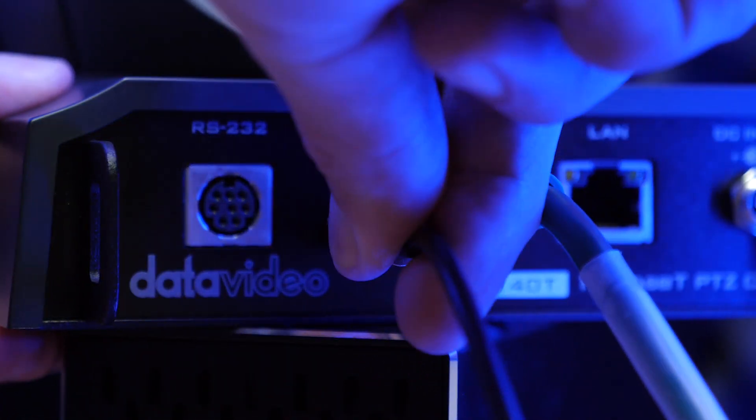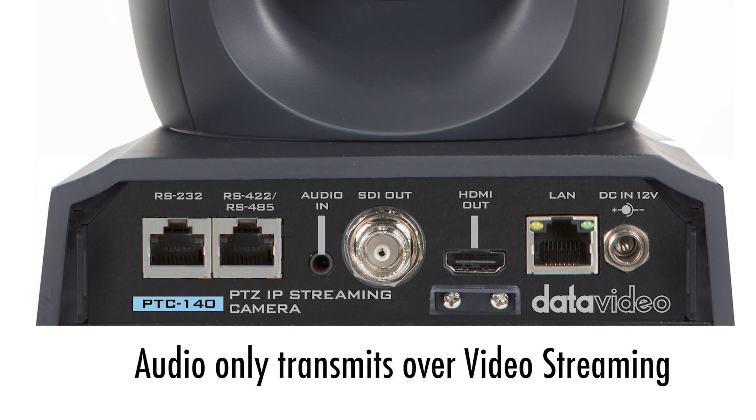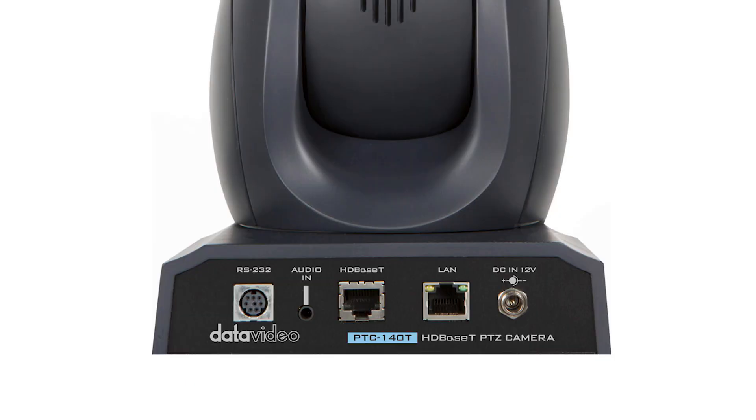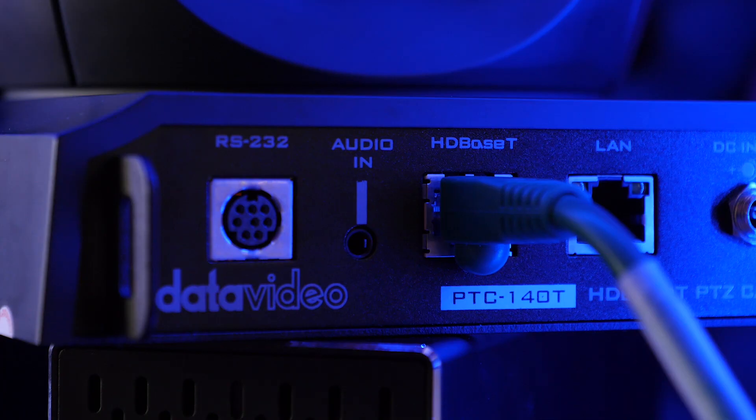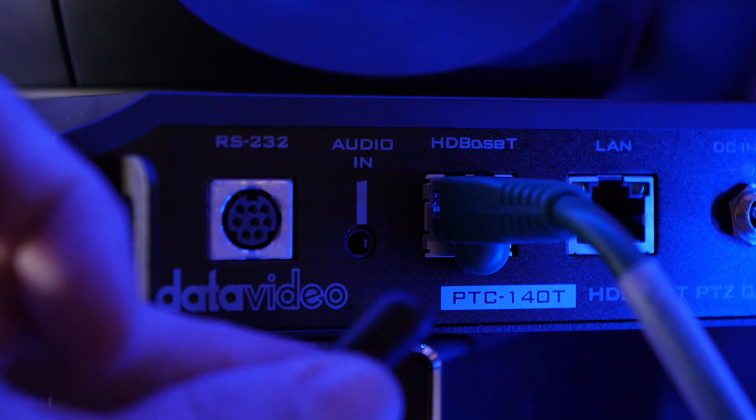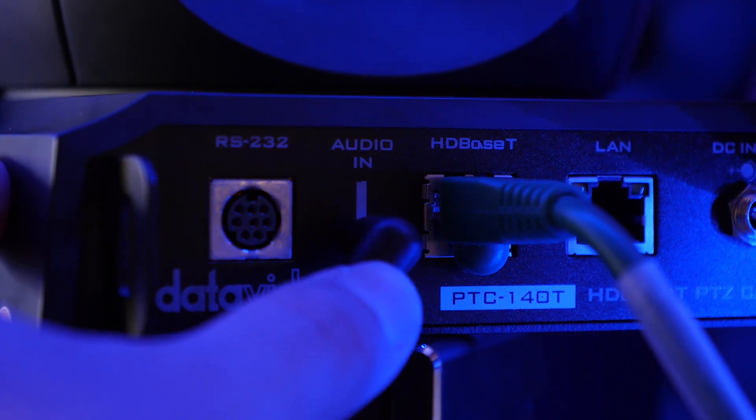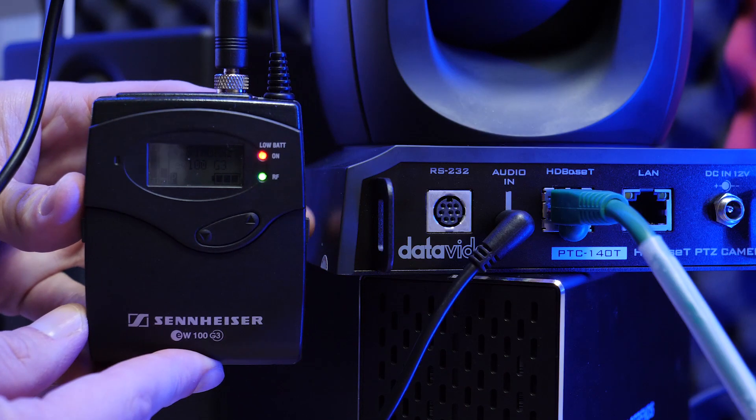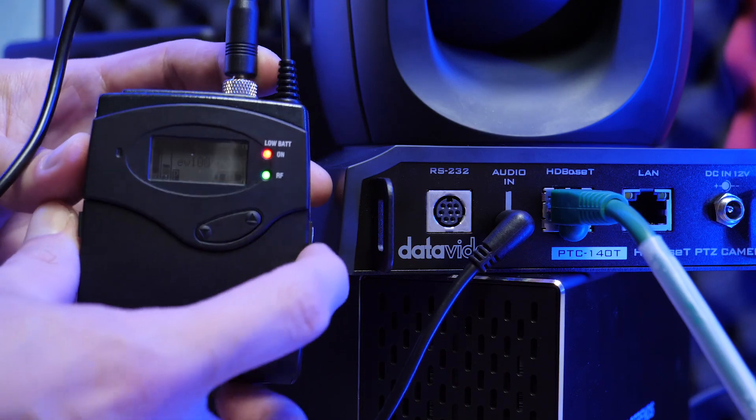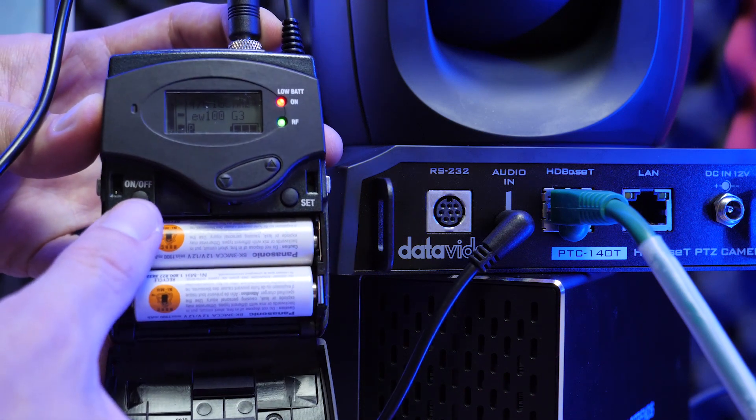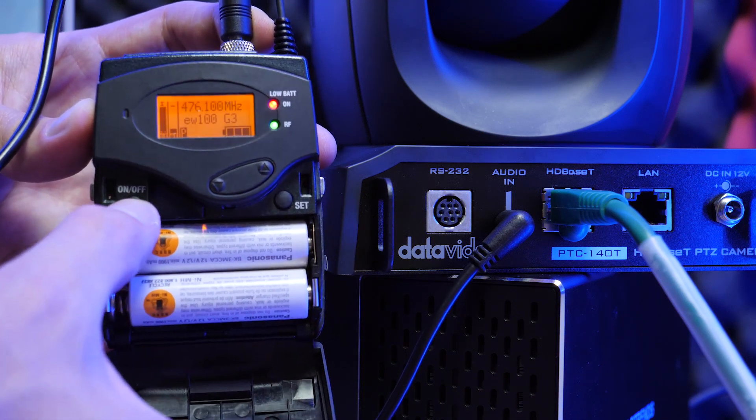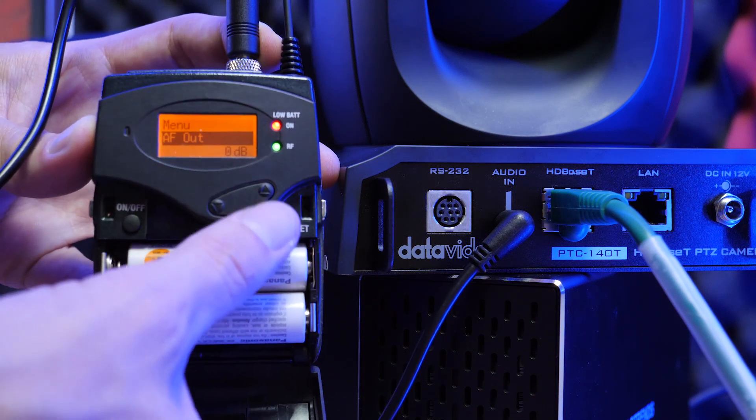Keep in mind, this only works for streaming video. It will not transmit audio through the SDI or HDMI output. I'm using the HDBaseT version as shown here, but it is the same audio input for the PTC 140 NDI and PTC 140. Now this could be the output from a mixer connected to the PTC 140 or a lavalier mic like this wireless setup I'm using here.